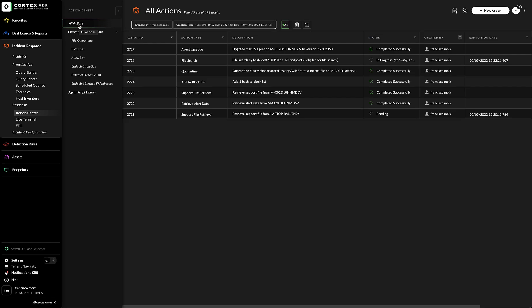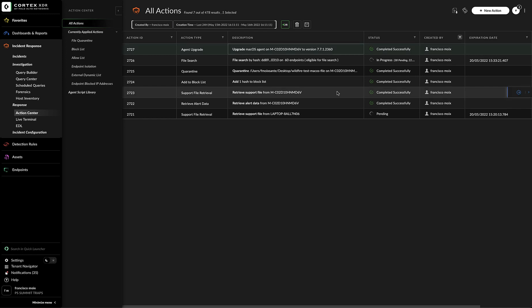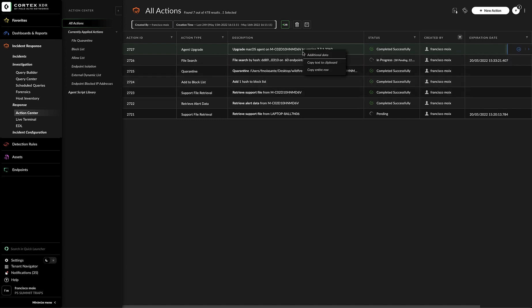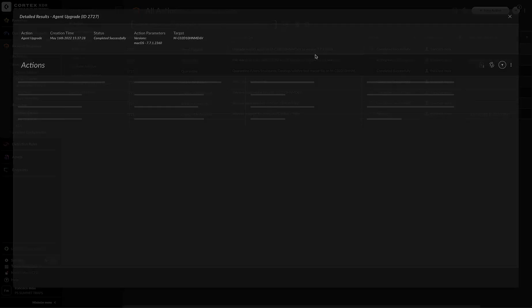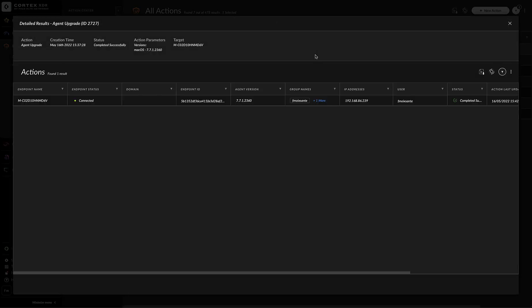For actions that can take a while to complete, the Action Center tracks the action progress and displays the action status and current progress description for each state. For example, after initiating an Agent Upgrade action, Cortex-XDR monitors all stages from the pending request until the action status is completed.